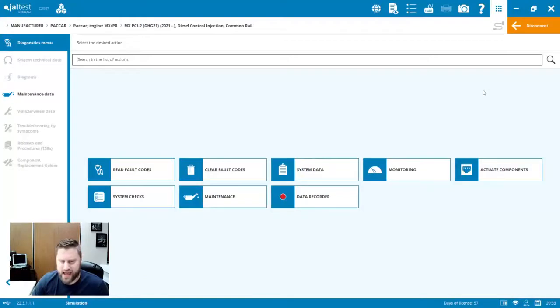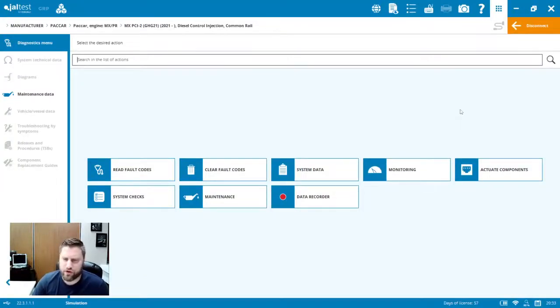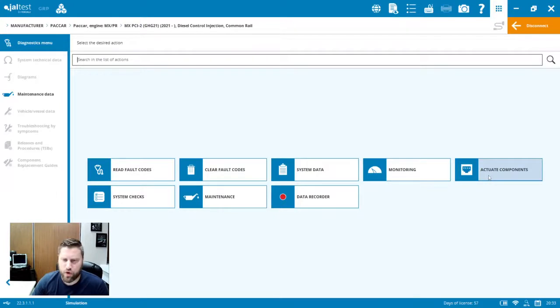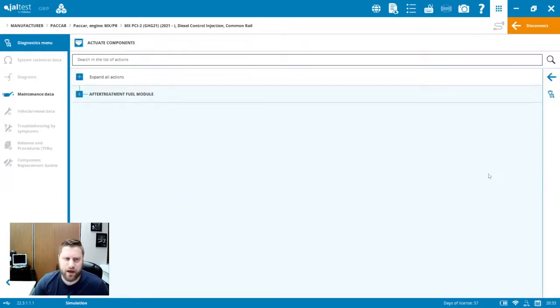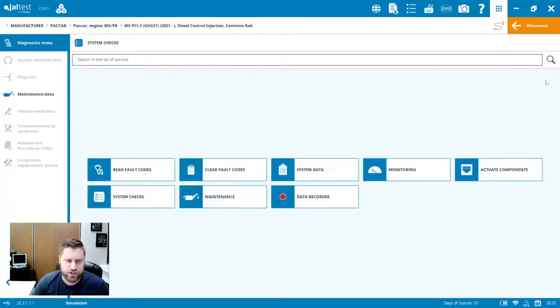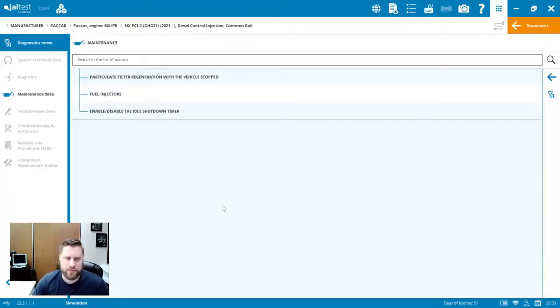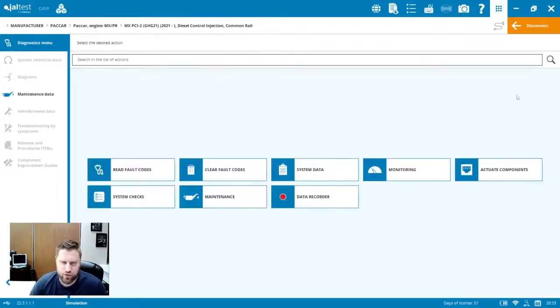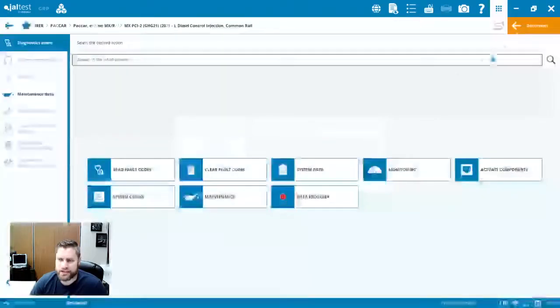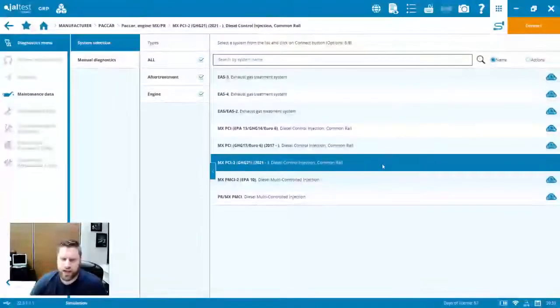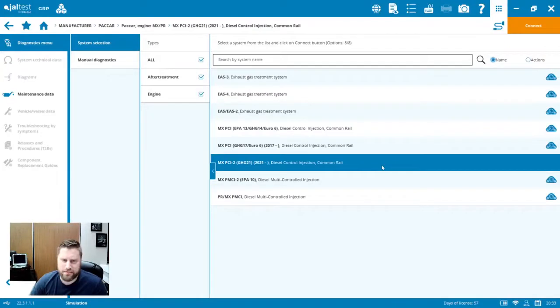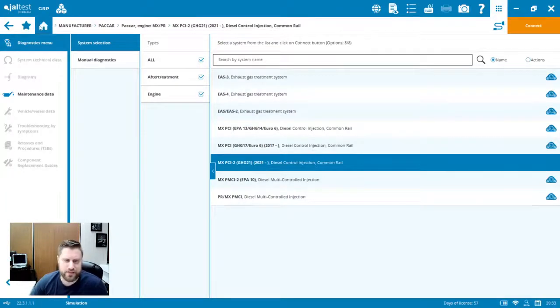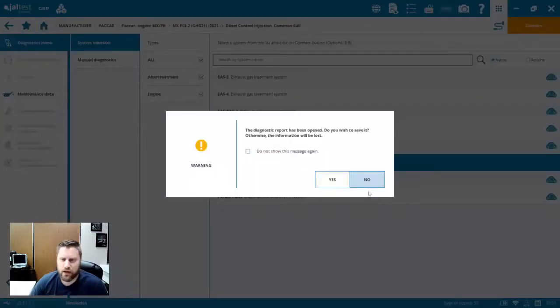In addition to that, there's a bunch of other PACCAR modules now that we've added some functionality. So some of those body control modules, chassis control modules, those kinds of things. We've got some advanced functionality there as well. But on the MX engine side, component actuations, we've got system checks. VGT cylinder cutout, and then we've got this maintenance. So particulate filter regeneration, idle shutdown timer disable, and then the fuel injector coding as well. You can see here that PACCAR coverage again, a lot of demand for extended PACCAR coverage. You can see it in here and in the exhaust after treatment systems as well.